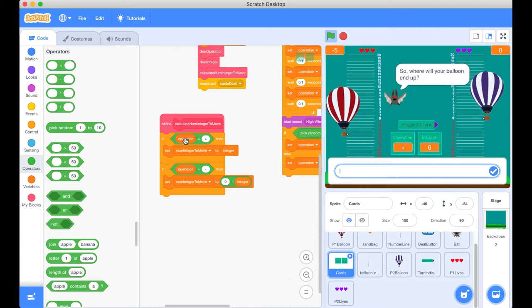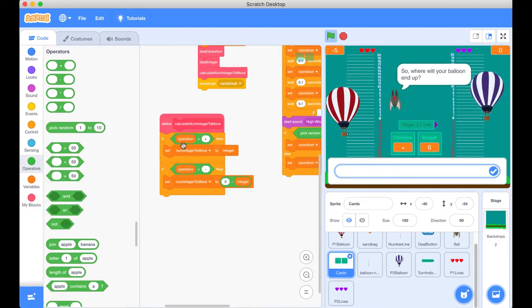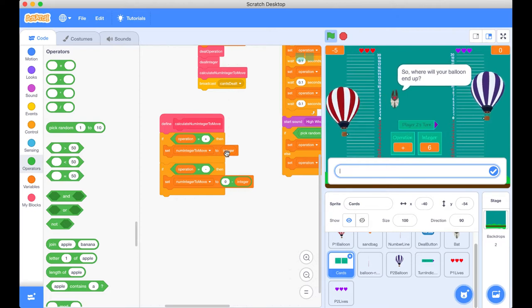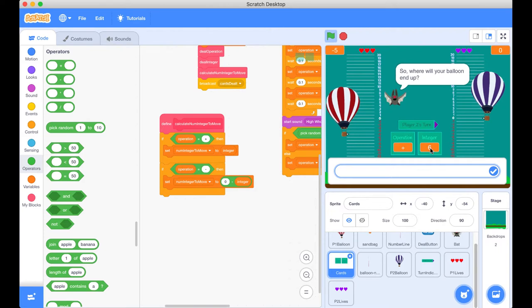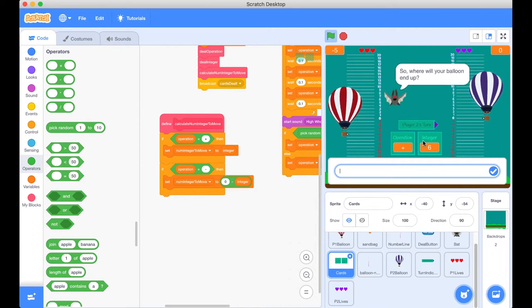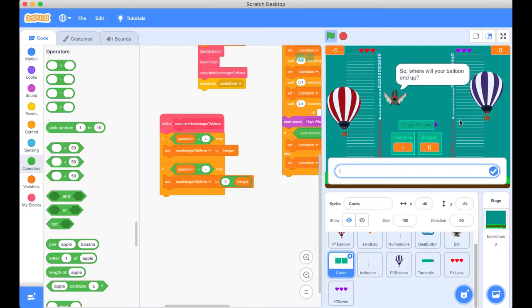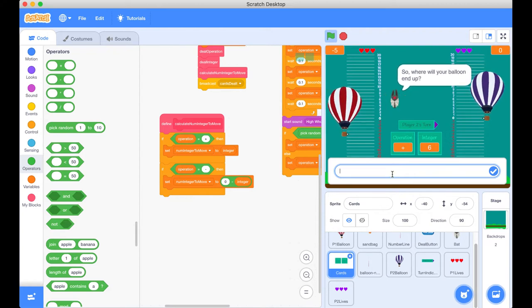Well, if our operation is positive and it is great, we're going to set the number of integers to move to the integer. Yep. So where the integer here is positive six, we're just going to set our answer. Well, we'd expect our balloon to end up at six. So let's go and do that now.